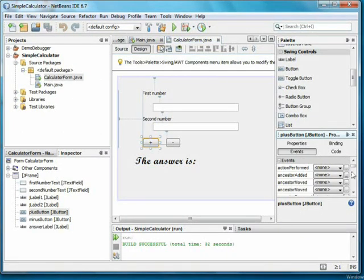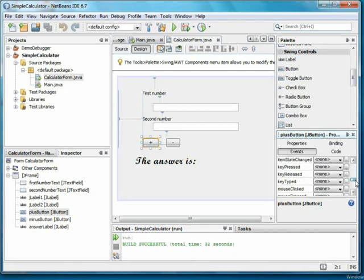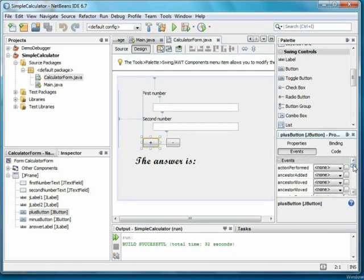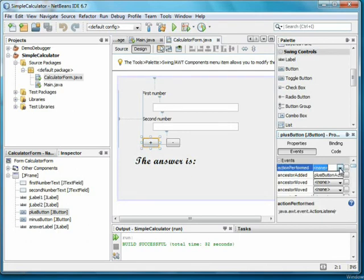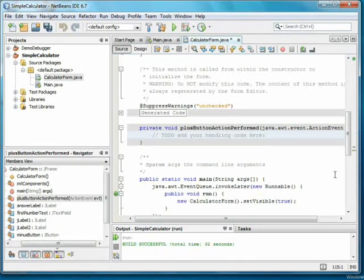Back to plus. Also in the properties, we have events. You might be tempted to pick the mouse clicked event, but action performed happens both when the mouse is clicked and when you use the space bar to push the button, so I'll pick that. Clicking the down arrow, it suggests a name of plus button action performed, and when I pick this, it switches me to code view with the method ready for me to add code.